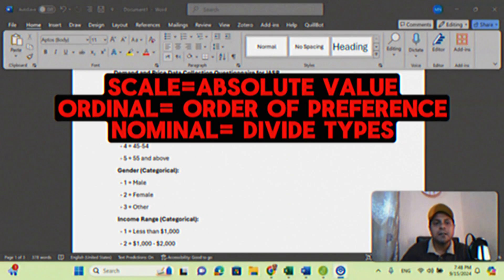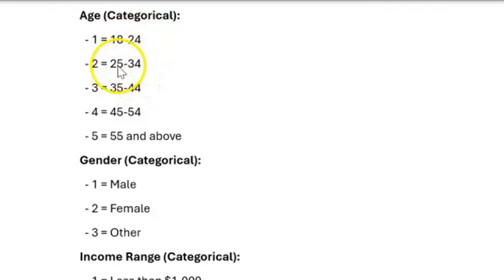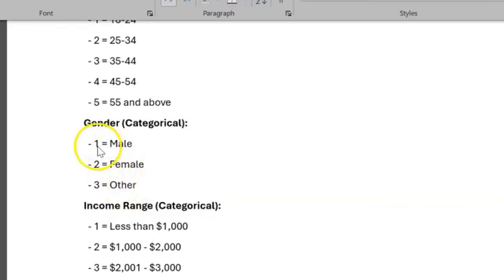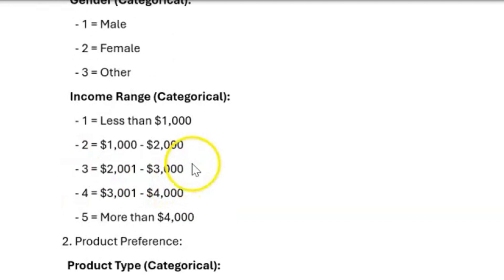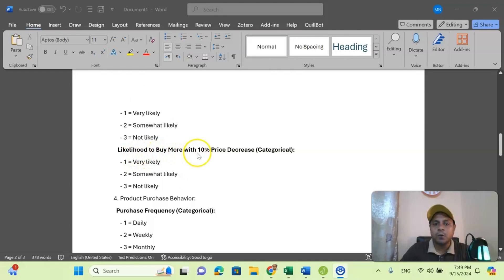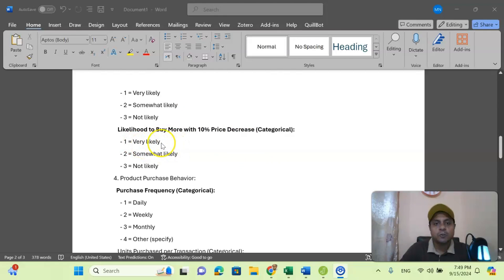There are different categories under different age groups. For example, 1 equals the 18 to 24 age group, 25 to 34 is level 2, and so on — codes 1, 2, 3, 4, 5. Likewise, gender is a categorical variable where male, female, and others are the levels and the codes are 1, 2, and 3. Likewise, income range, product type, importance of pricing, and likelihood to buy more with a 10% price decrease. As you know, there is an inverse relationship between quantity demanded and price — if price decreases, quantity demanded tends to increase. We can find out that theoretical contribution using this questionnaire data entry.